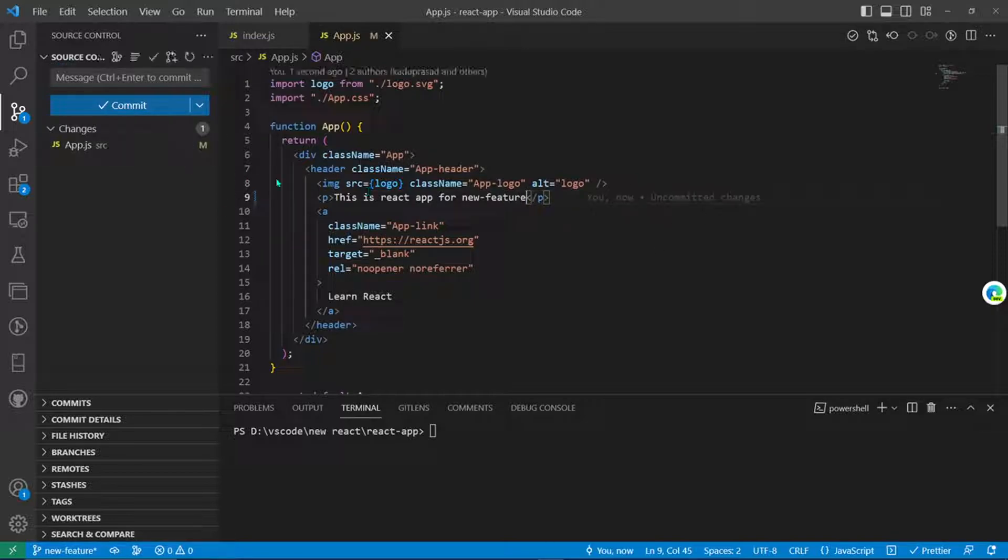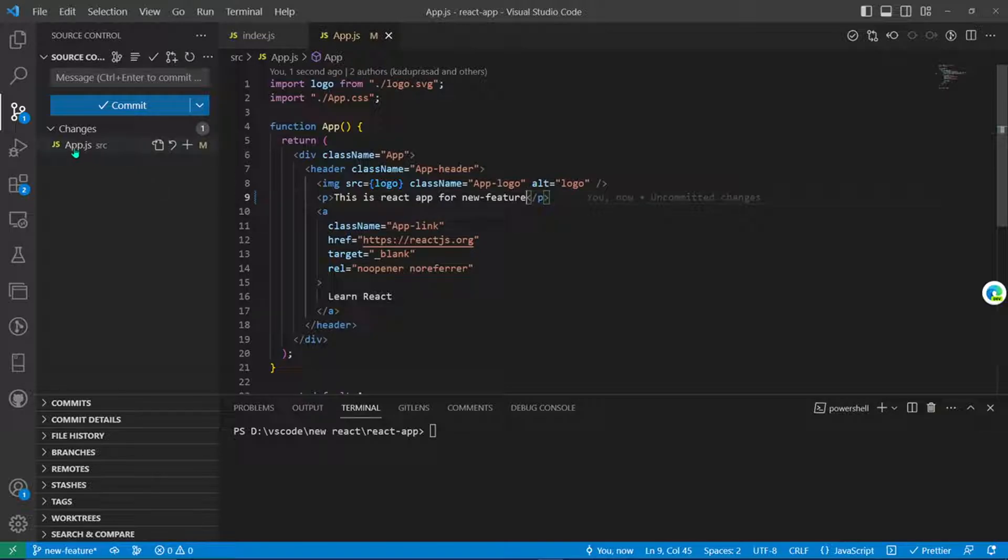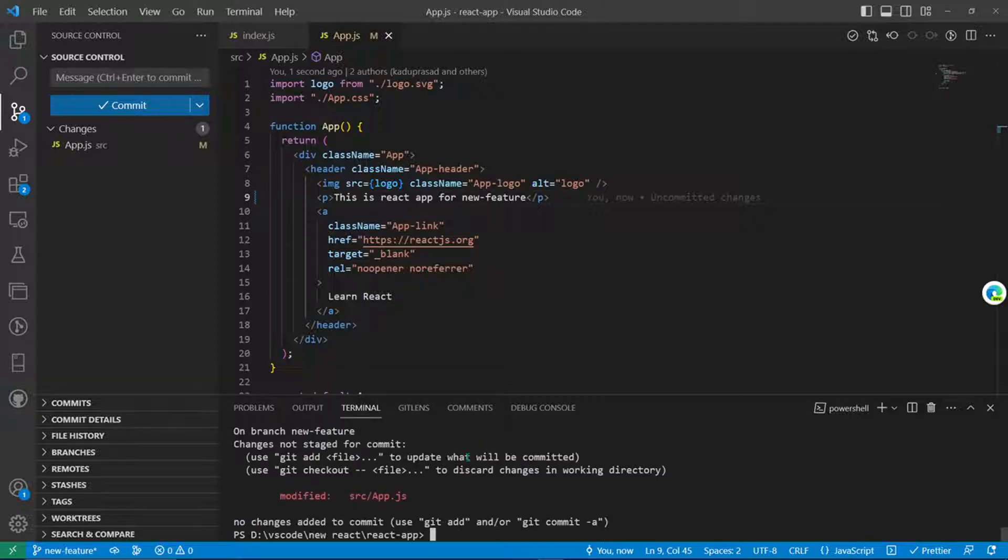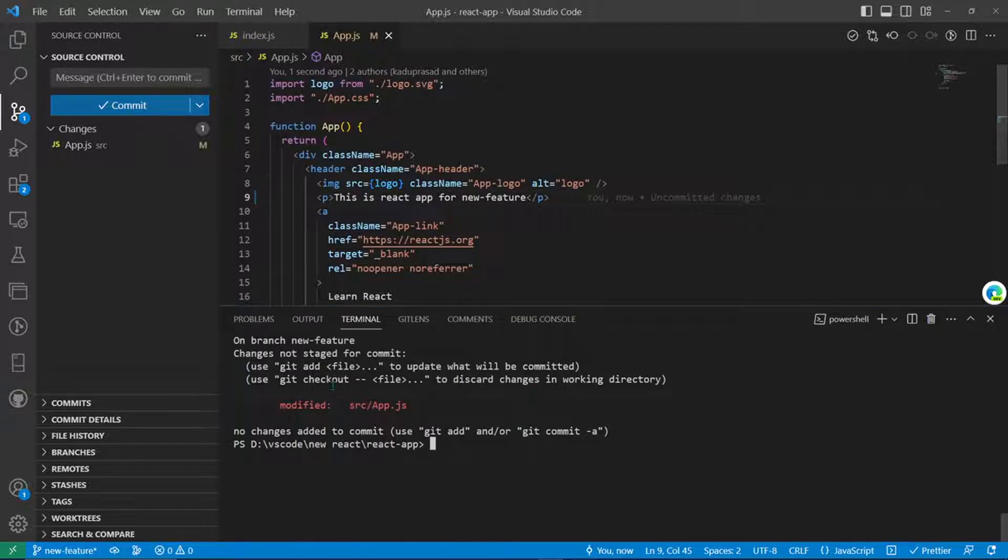Now we'll change some of our code. This is the code change and on VS Code it will reflect here in the changes. If you do git status, this is the modified change and here is your branch name that we just created.